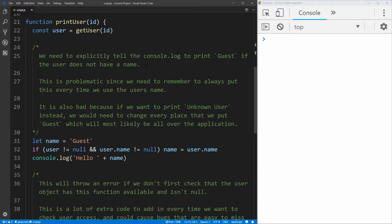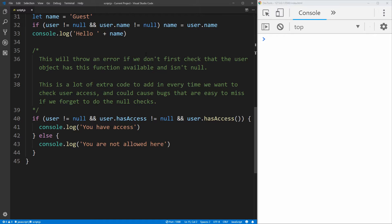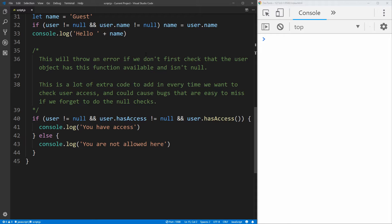It's also very easy to forget to check for null for the user, and then you start to get weird things where you may return undefined as the name, which never looks good, or you'll just throw an error where your site will crash. Same thing down here with the user hasAccess, we need to check first if the user's null and if they have that hasAccess property on the user object before we can actually call it, otherwise we're going to get an error, and this will happen a lot, and we will very easily forget to do this null check, which again means that our website could error out and completely crash for our user, which we do not want.